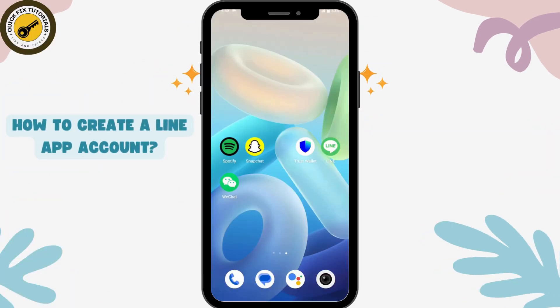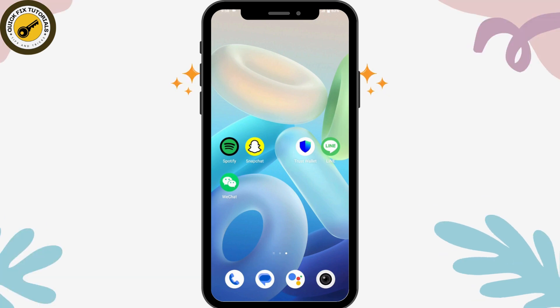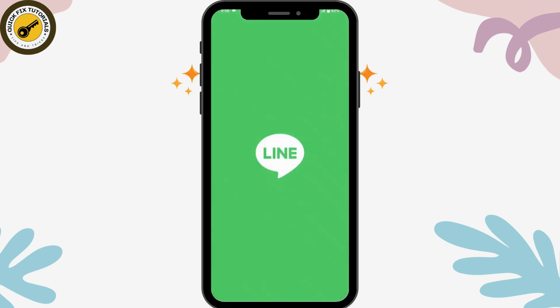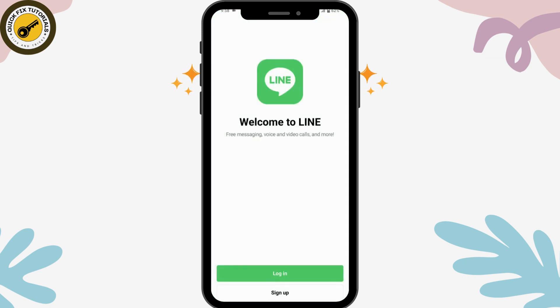How to create a Line app account. First of all, you need to install the application from the Play Store or your App Store. Once you've downloaded it, open up your Line application and click on Sign Up to create an account.